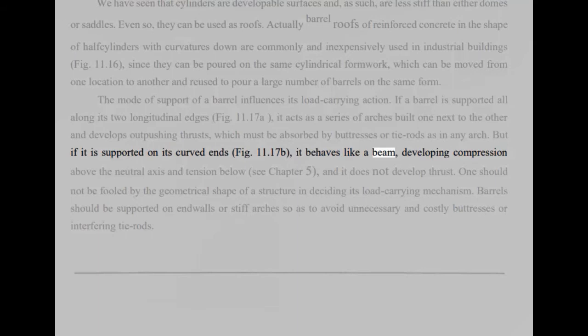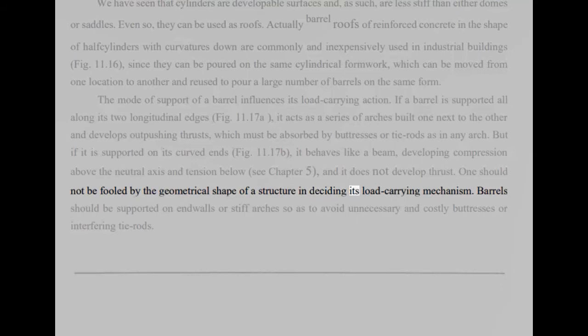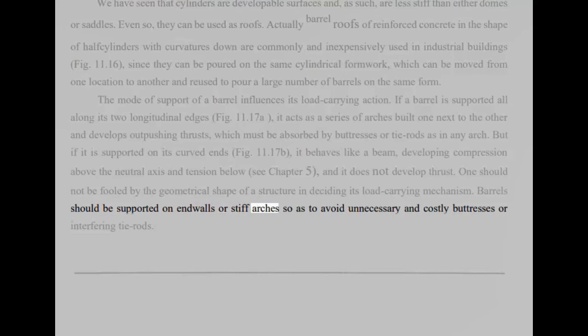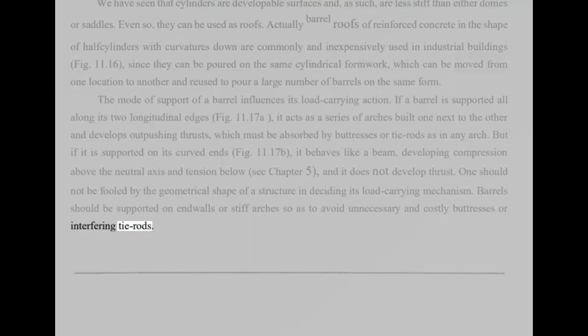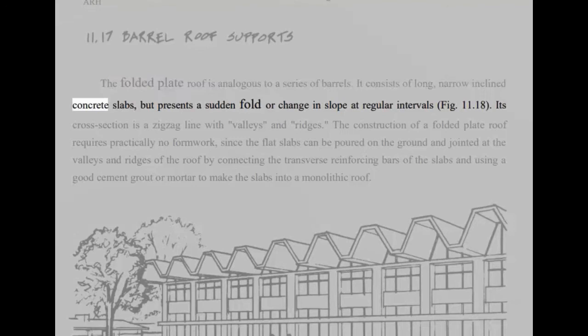Above the neutral axis and tension below, see chapter 5, and it does not develop thrust. One should not be fooled by the geometrical shape of a structure in deciding its load-carrying mechanism. Barrels should be supported on end walls or stiff arches so as to avoid unnecessary and costly buttresses or interfering tie rods. The folded plate roof is analogous to a series of barrels. It consists of long, narrow-inclined concrete slabs, but presents a sudden fold or change in slope at regular intervals, fig 11.18. Its cross-section is a zigzag line with valleys and ridges. The construction of a folded plate roof requires practically no formwork, since the flat slabs can be poured on the ground and jointed at the valleys and ridges of the roof by connecting the transverse reinforcing bars of the slabs and using a good cement grout or mortar to make the slabs into a monolithic roof.